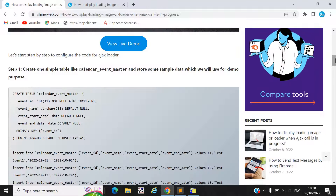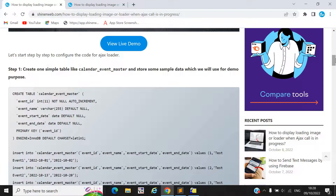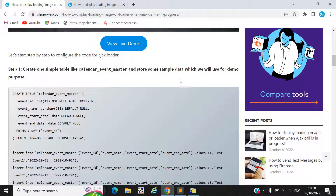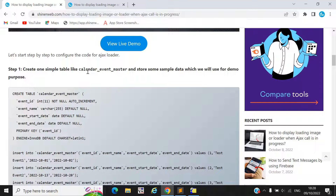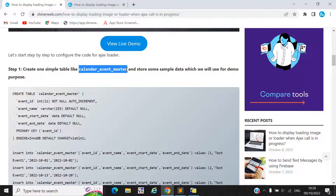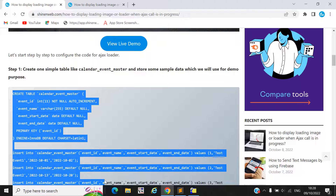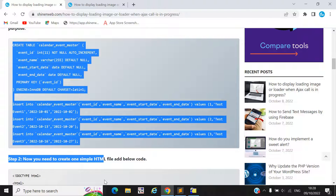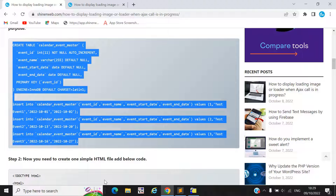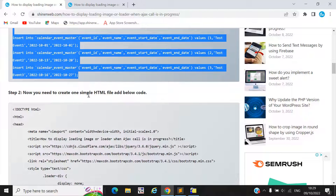Here you can see, in step one we simply create one table called 'calendar_event_master'. If you are using a database, you must copy and paste this SQL and execute it in your database, or go to your phpMyAdmin and execute this query.